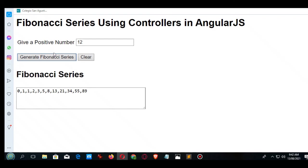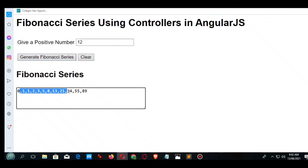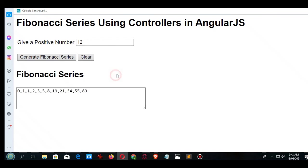We have here 1, 1, 2, 3, 5, 8, 13, 21, 34, 55, 89. So this is the end of our tutorial video on Fibonacci series using controllers in AngularJS.